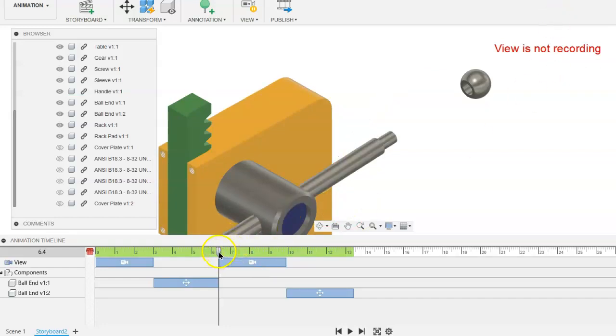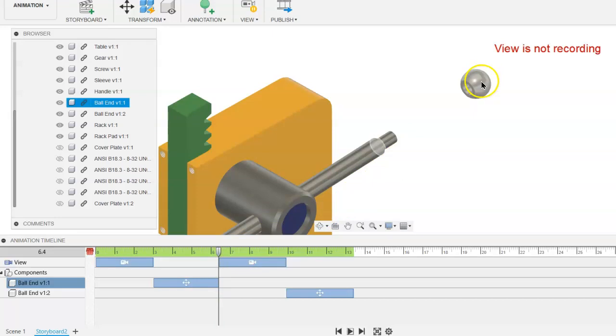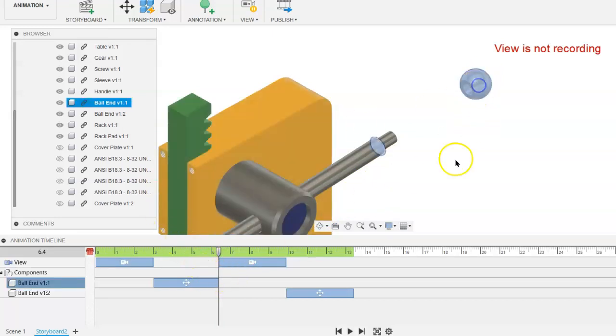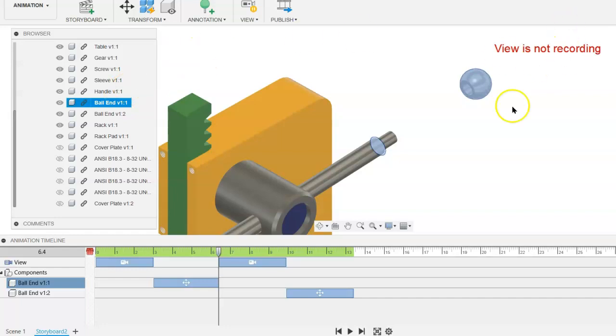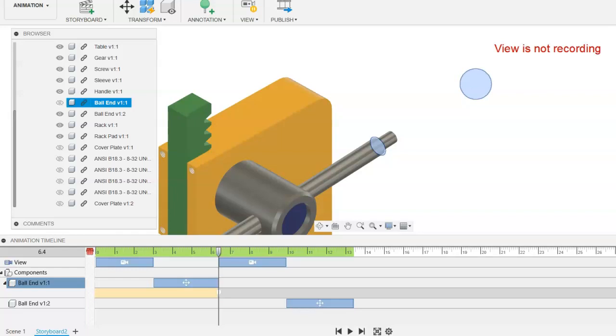We can place the playhead near the area where we want that ball end to disappear, and if you select that ball end, you will see it show up in the browser. So then you can just click on the hide option, and what will happen is it will disappear at this point.